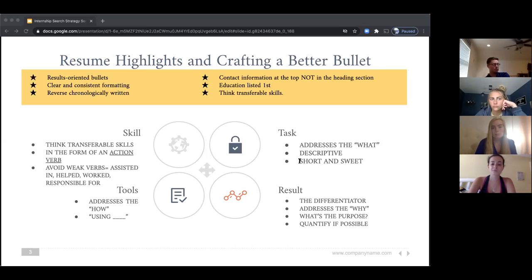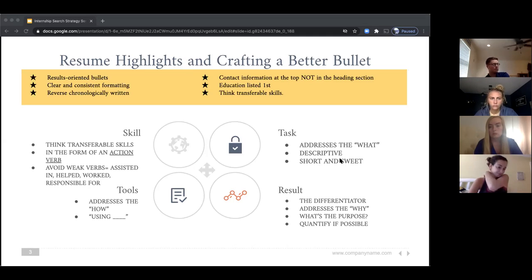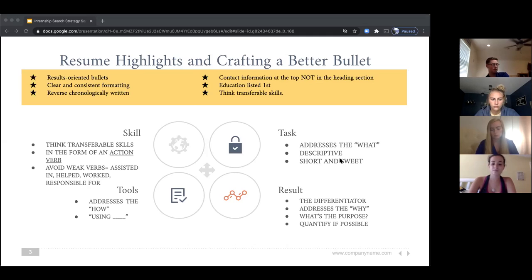Always approach your resume from the perspective of highlighting your transferable skills. Think about what the recruiter or hiring manager is looking for, then describe your experience in their words or their way — that's how you highlight transferable skills from another position and still speak the language of the new place you're looking for.